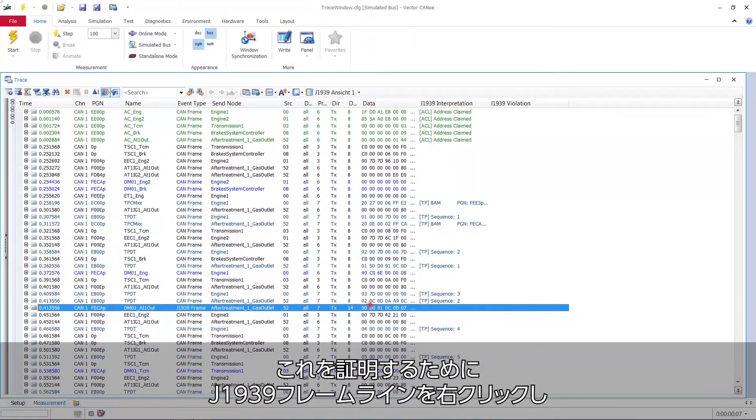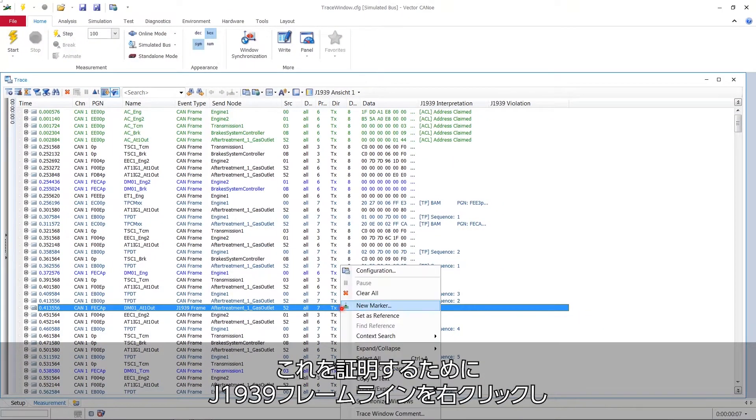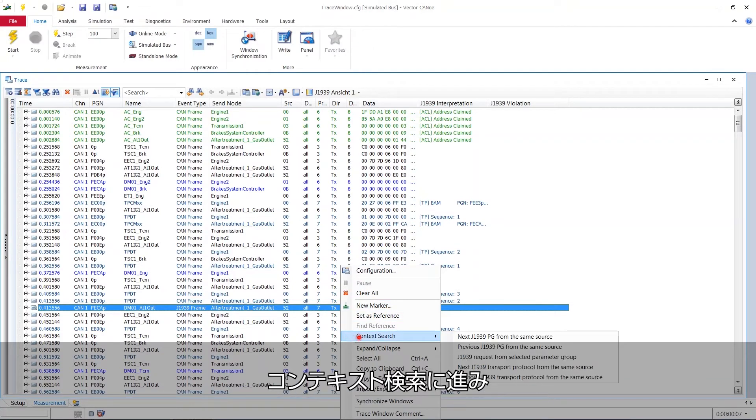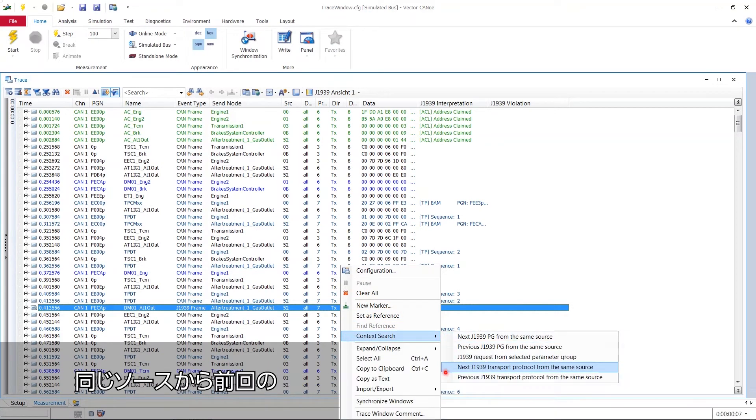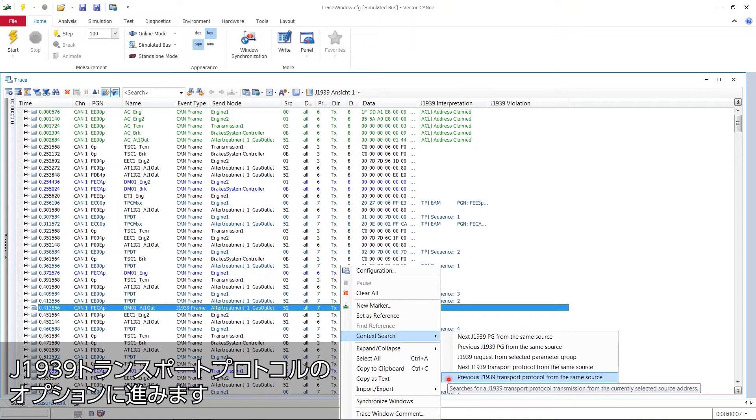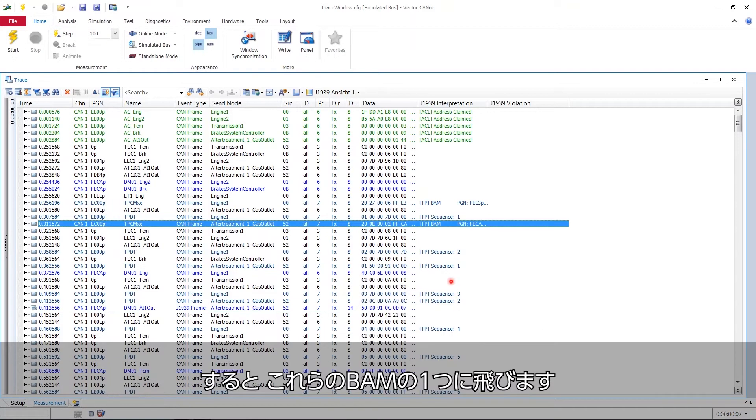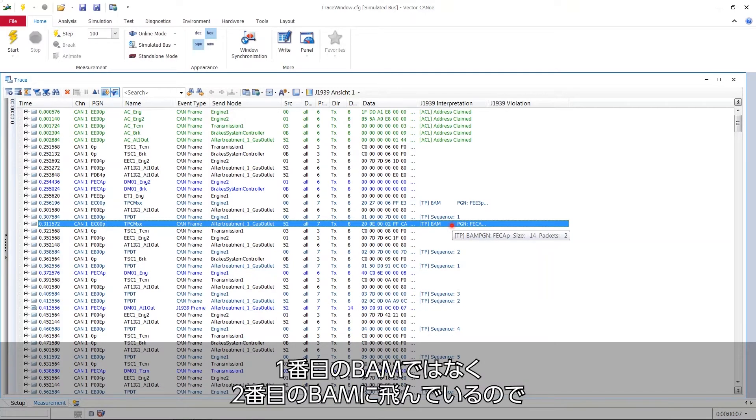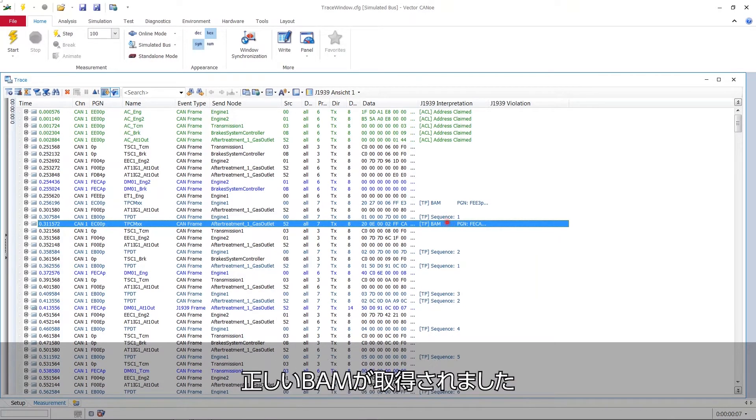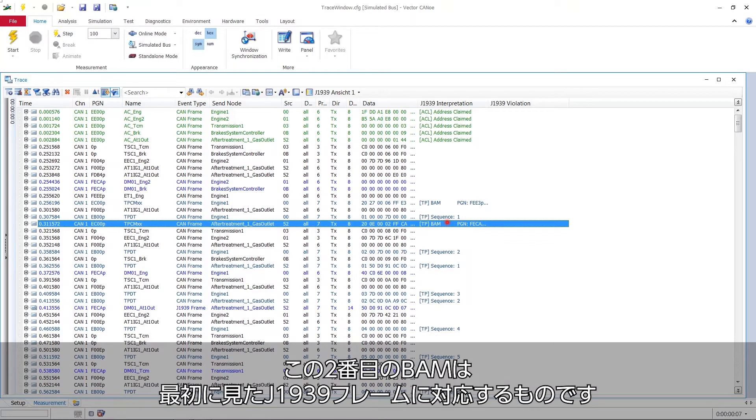Now to get the proof of that we just right click our J1939 frame line and then go to the context search and go for the option previous J1939 transport protocol from the same source, and it jumps up to one of these BAMs. It's not the first one, it's the second one and now we've got the right one. The second one is responsible for this J1939 frame which we saw in the beginning.